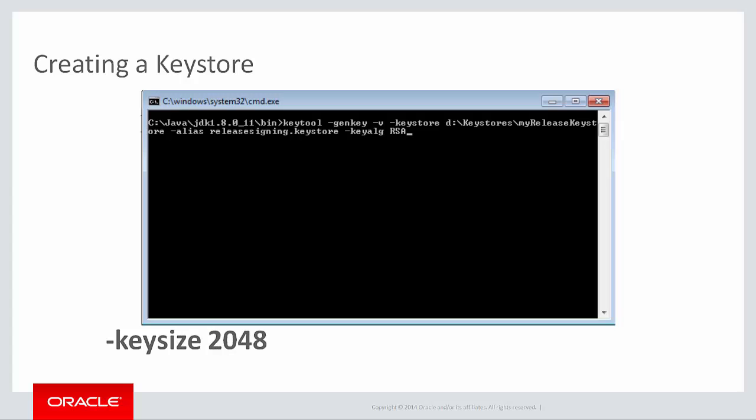Then there's KeySize, 2048, this is the size of the generated key. And then Validity, this shows how long the key is valid. Specify in the number of days. Remember that you should specify the length that is longer than the expected lifetime of the application.